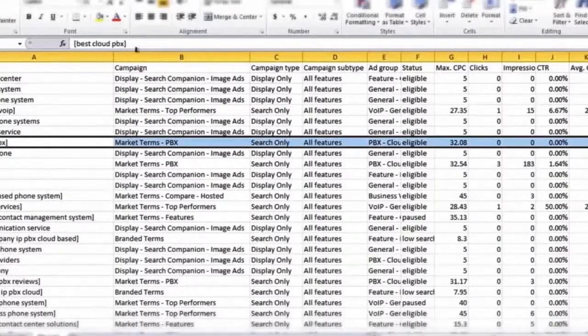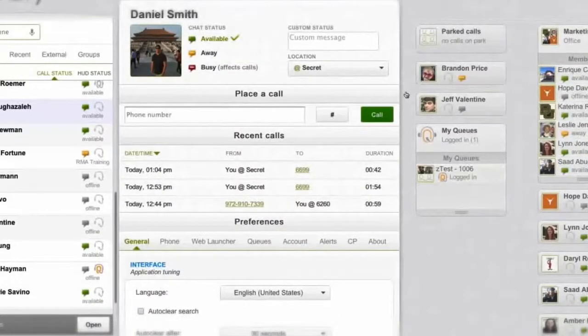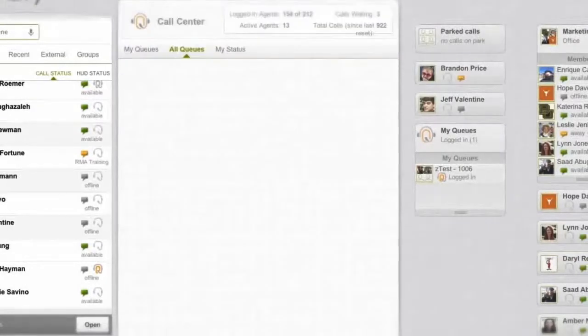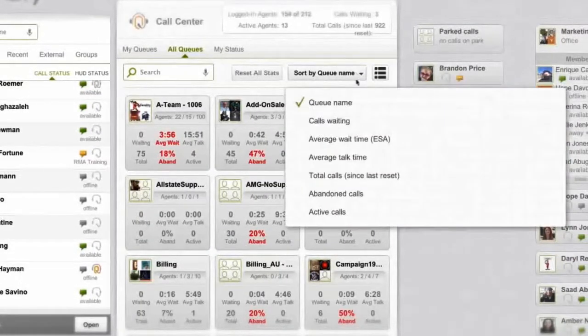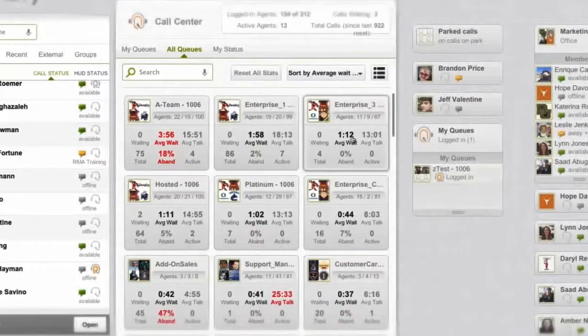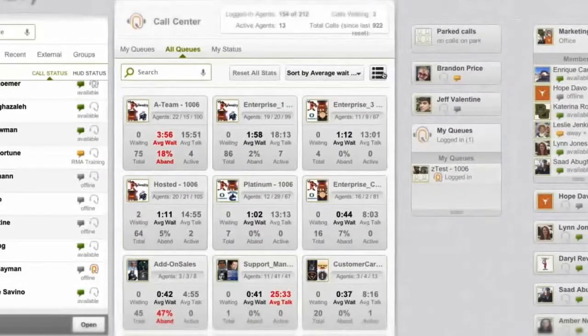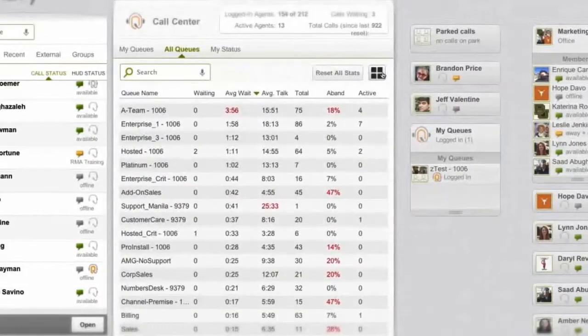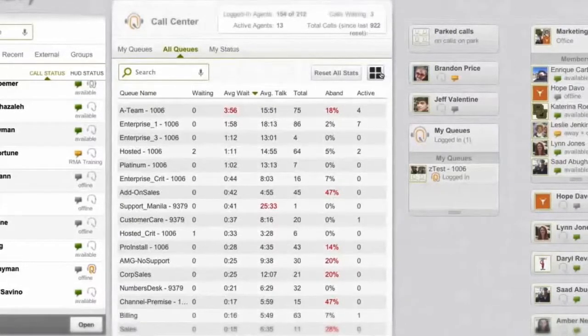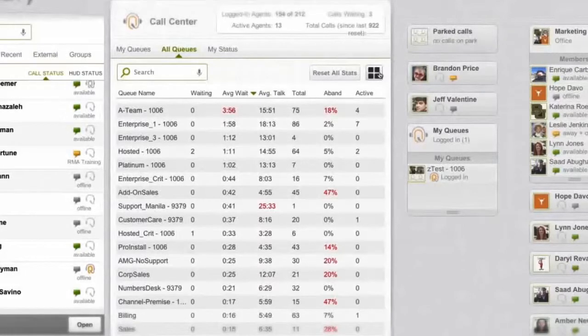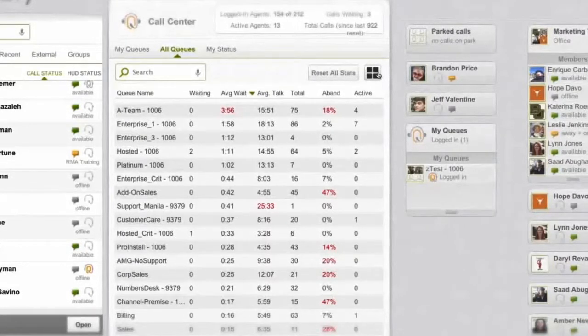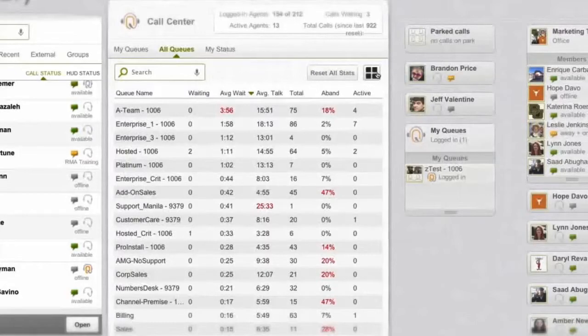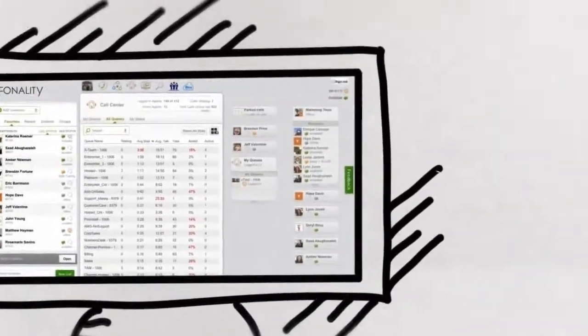For businesses that sell something or service customers—that's all of us, right?—Phonality's built-in call center features are a big win because it actually helps you sell more and service your customers better. Not only can you queue and distribute calls to your entire company, you can use HUD to manage call centers as well, including features like barge, monitor, and whisper, not to mention real-time call center dashboards so you can manage by the metrics.